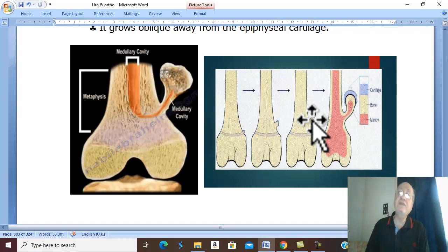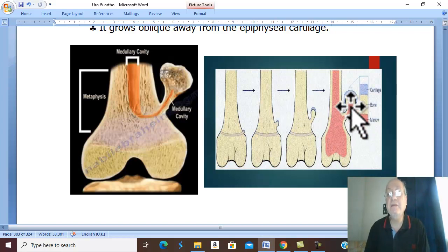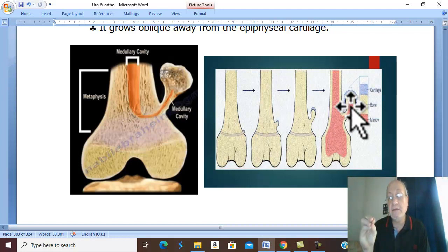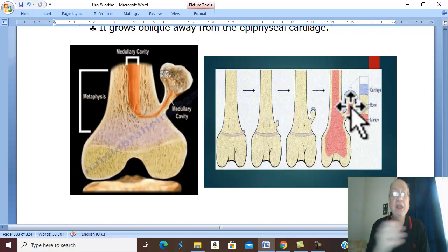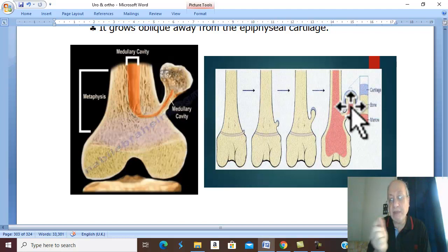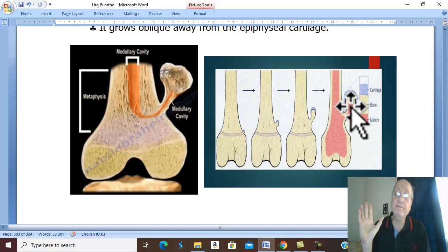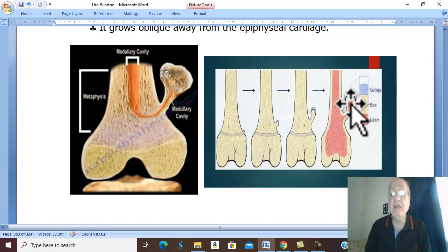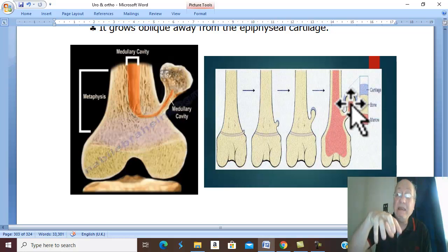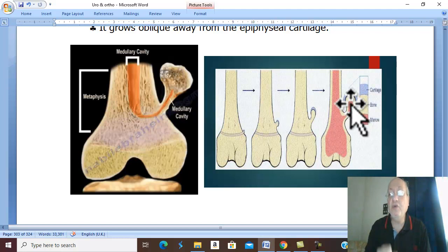What are the complications? Osteochondroma may turn malignant in 1% of cases. The tumor arises from chondroblast, so malignancy will be a sarcoma — specifically chondrosarcoma, as sarcoma arises from mesenchymal tissue such as osteoblasts and chondroblasts. Malignancy is suspected if the swelling rapidly increases in size, becomes painful, or rapidly recurs after removal.